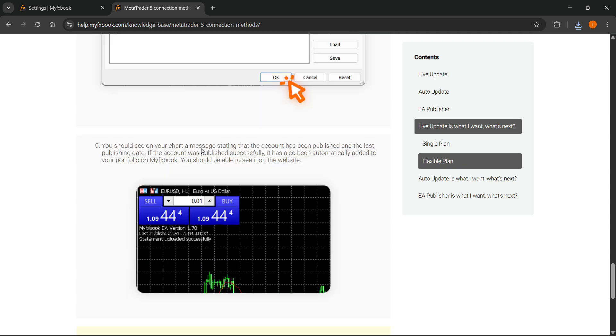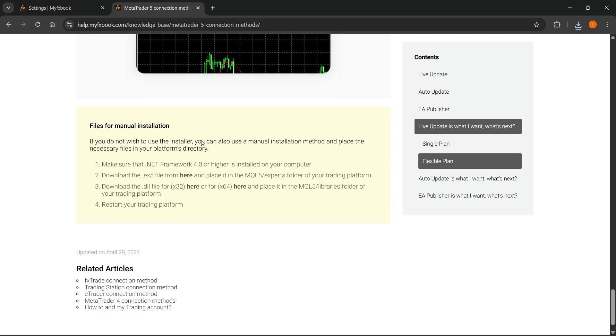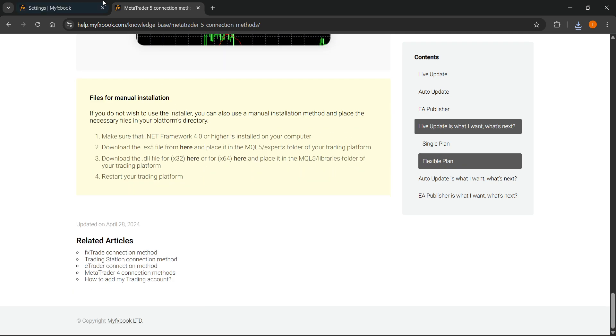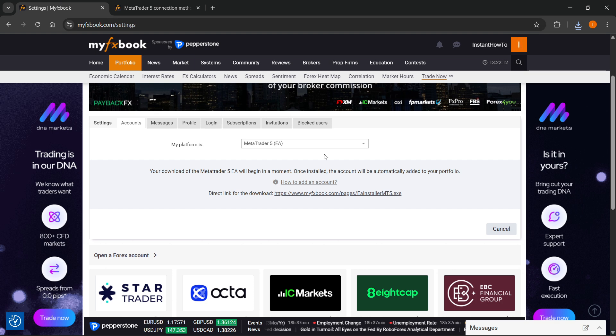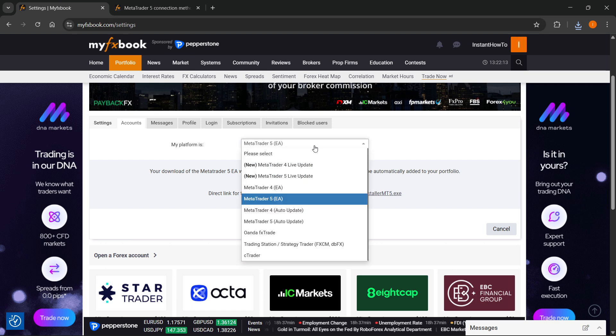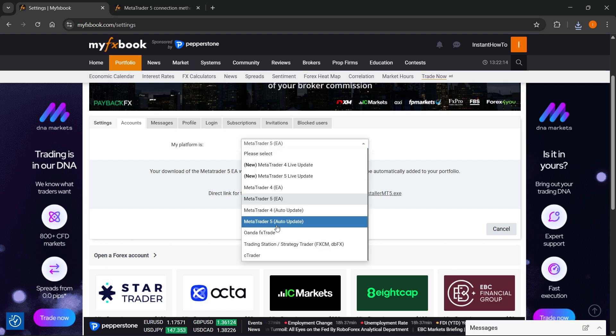Basically, it's going to show you exactly, and you can do that in case that's what you want. But of course, the simplest way would just be to go for the MT5 auto update.